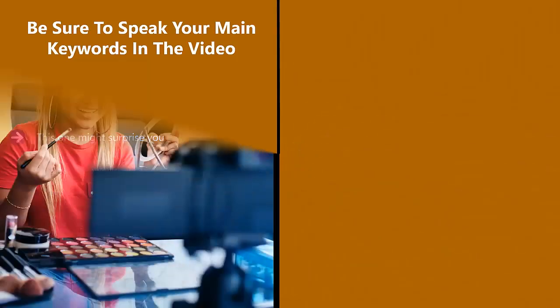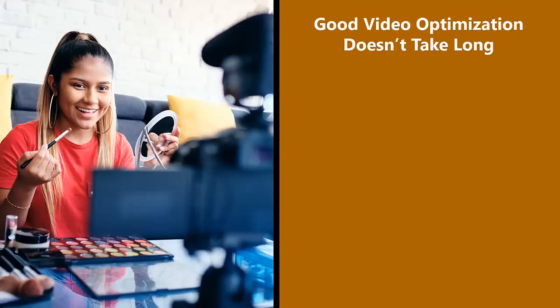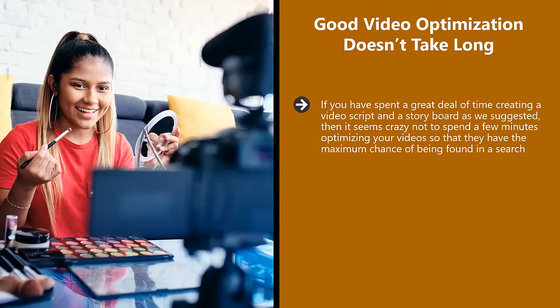Good video optimization doesn't take long. If you have spent a great deal of time creating a video script and a storyboard as we suggested, then it seems crazy not to spend a few minutes optimizing your videos so that they have the maximum chance of being found in a search. So use these video optimization tips every time.